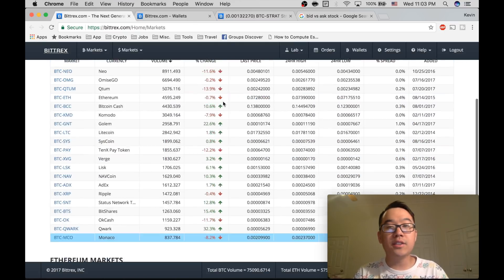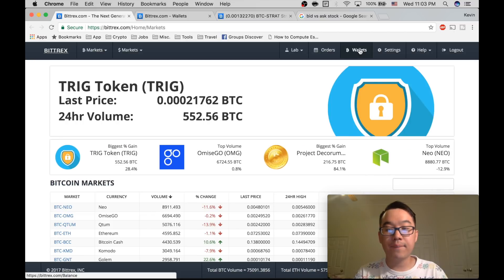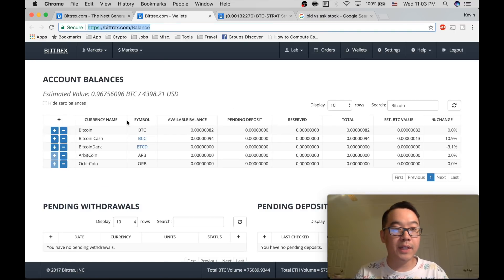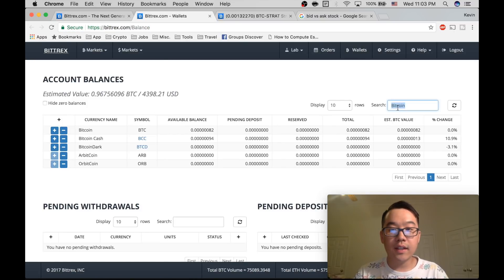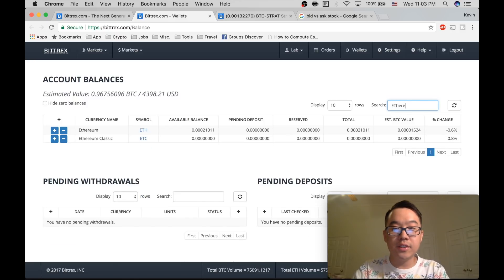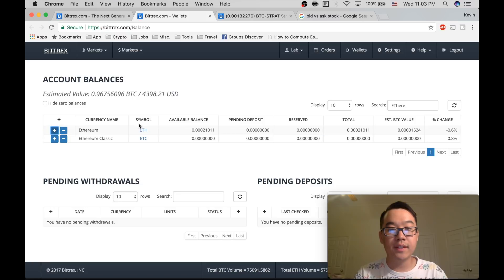And so you go up here to wallets and that's what this page looks like. And you go to, you type in Ethereum, click this plus button.